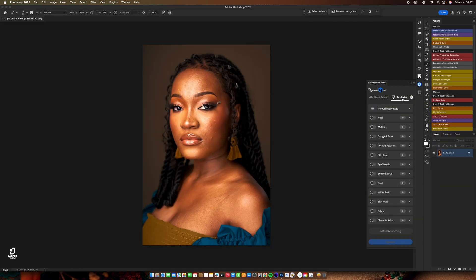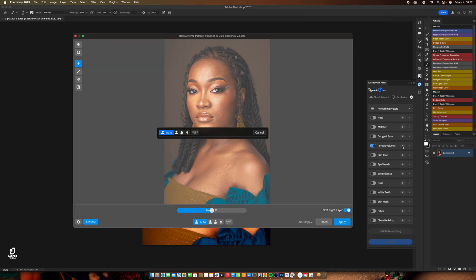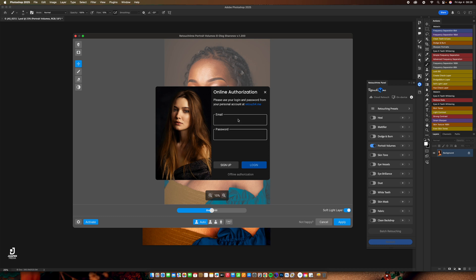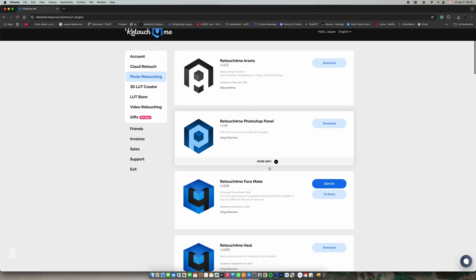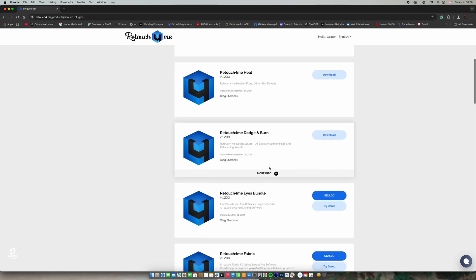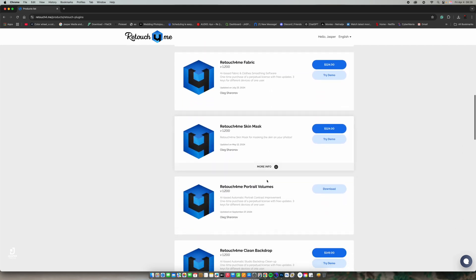Let me see if the on-device version is working. Portrait volume is what I'm testing first — and it works! Now for offline use you need to activate it. Let me do the offline authorization: I copy the code here, then go to portrait volume on the website.